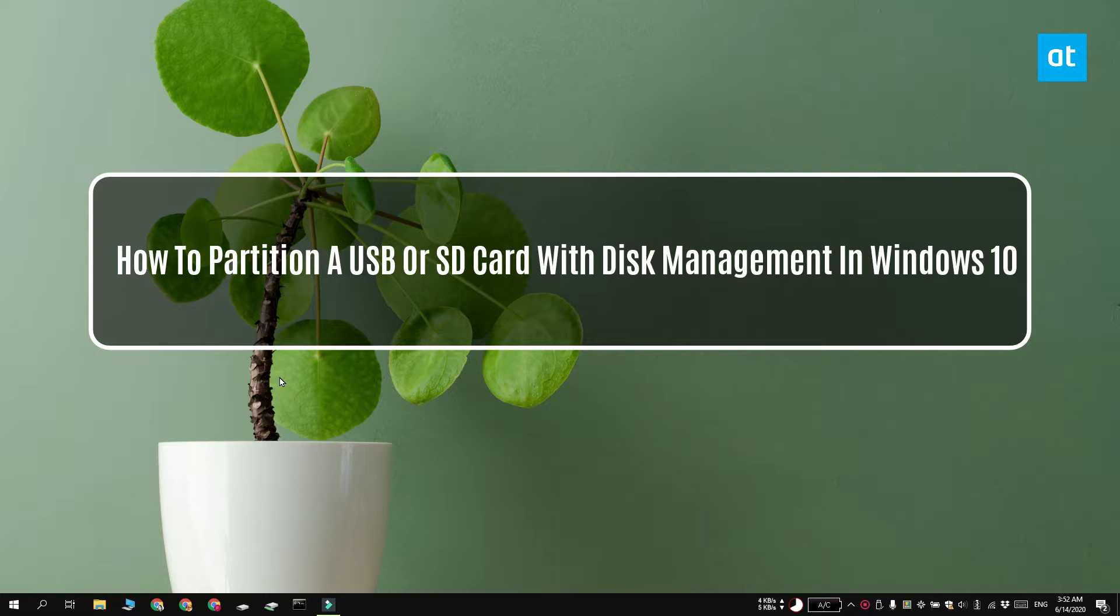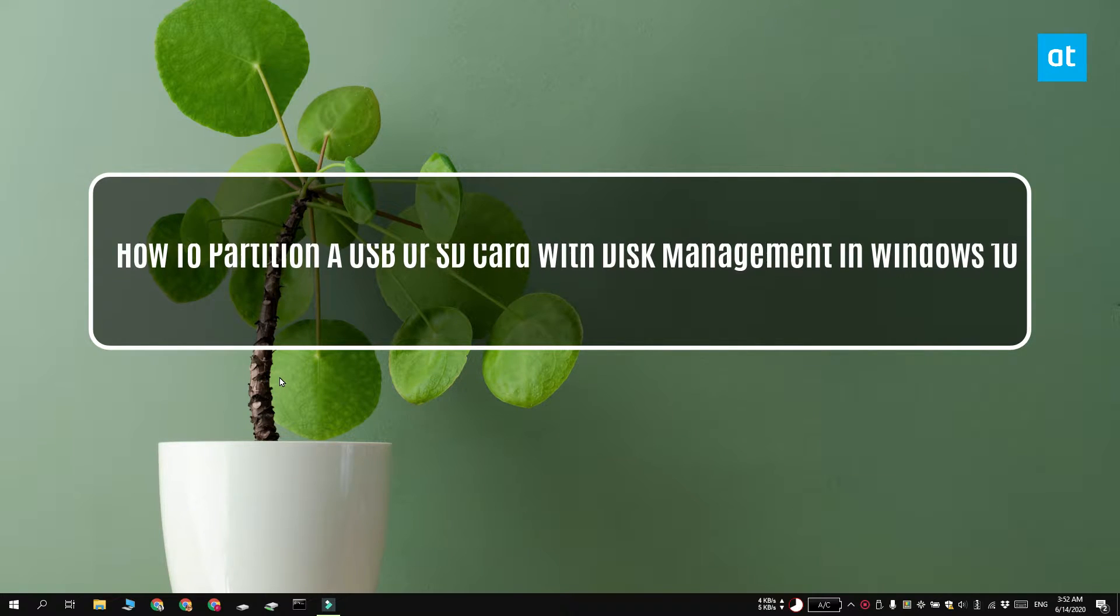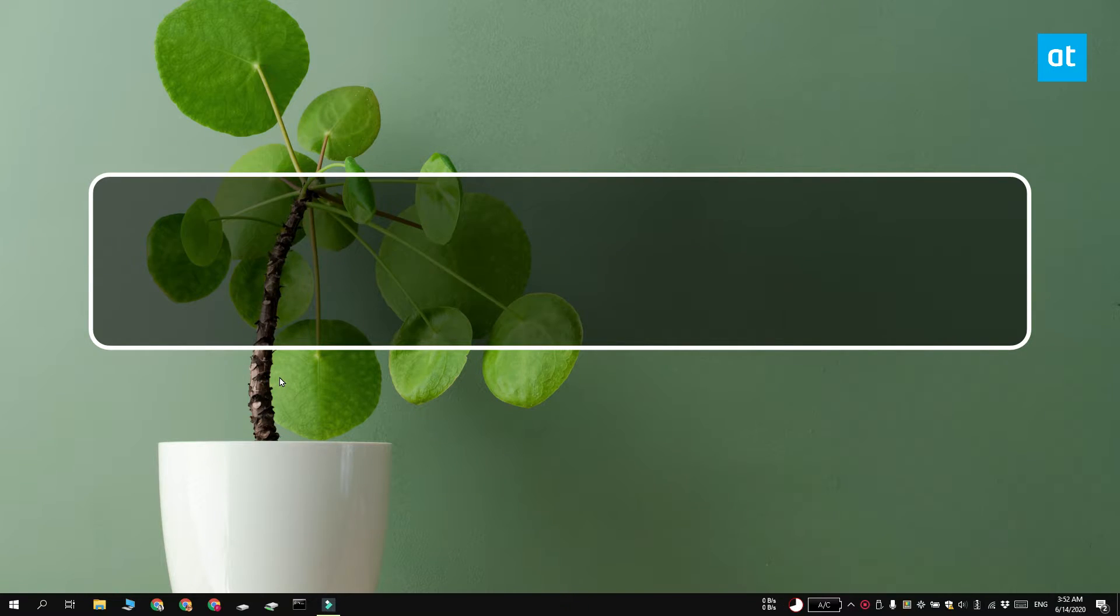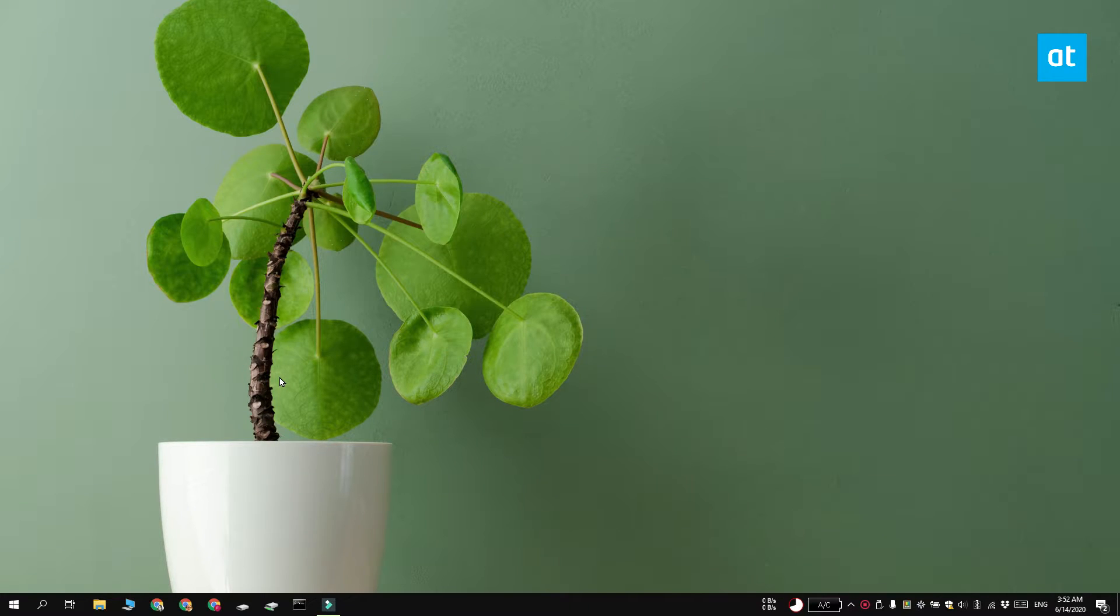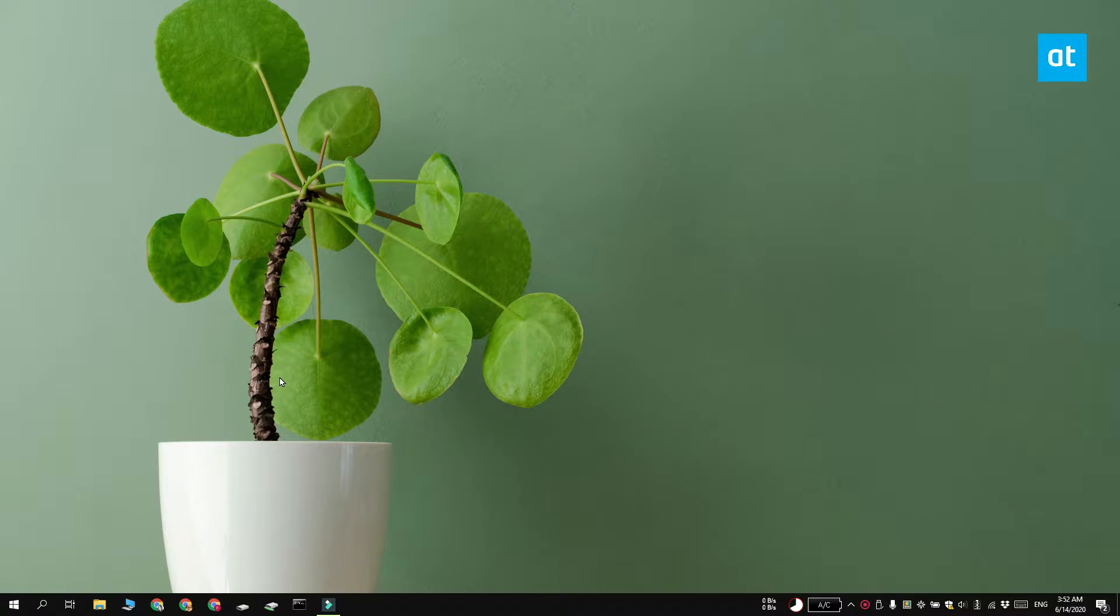Hi everyone, Fatma here from Addictive Tips and I'm going to show you how you can partition a USB drive or an SD card with the Disk Management tool on Windows 10.